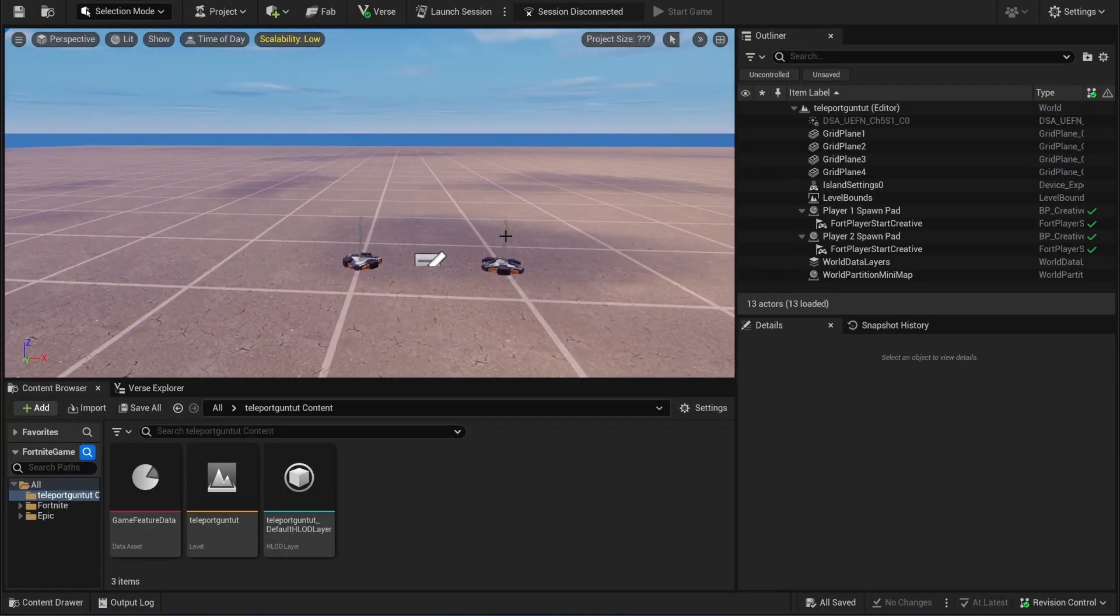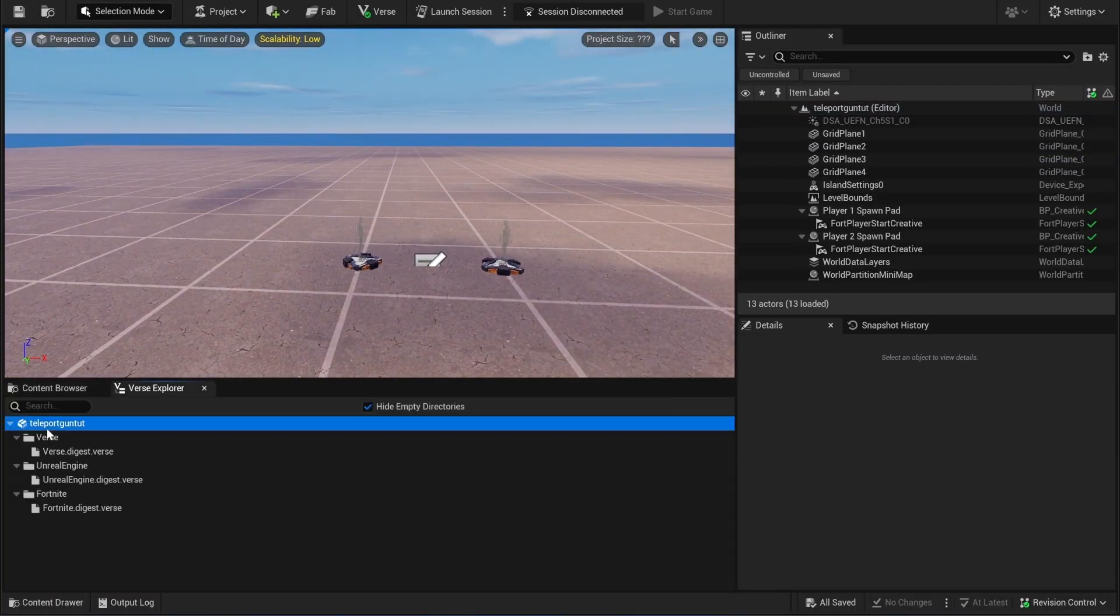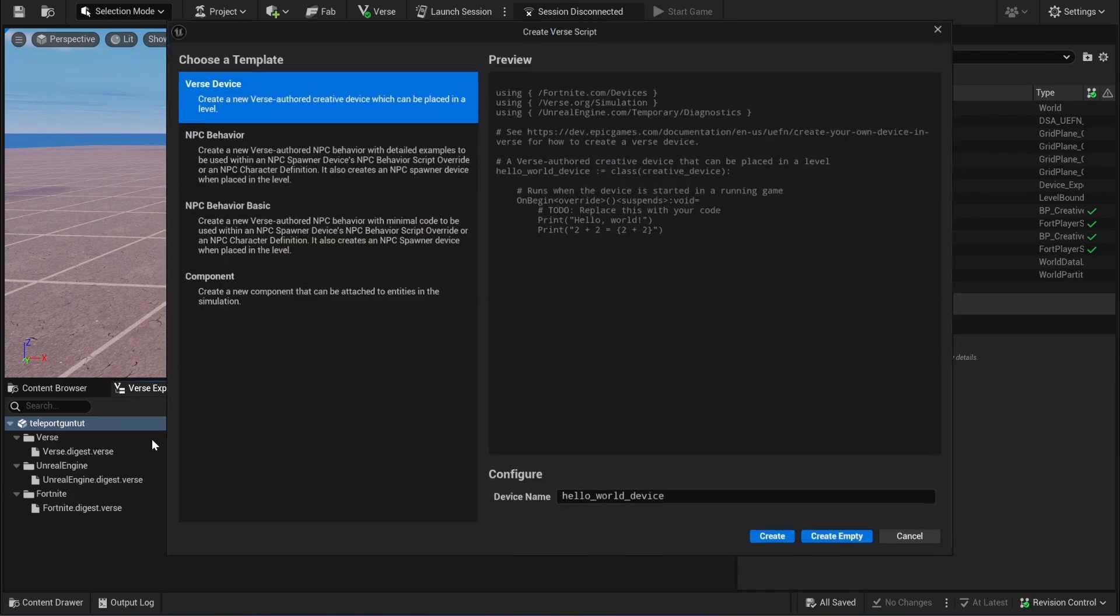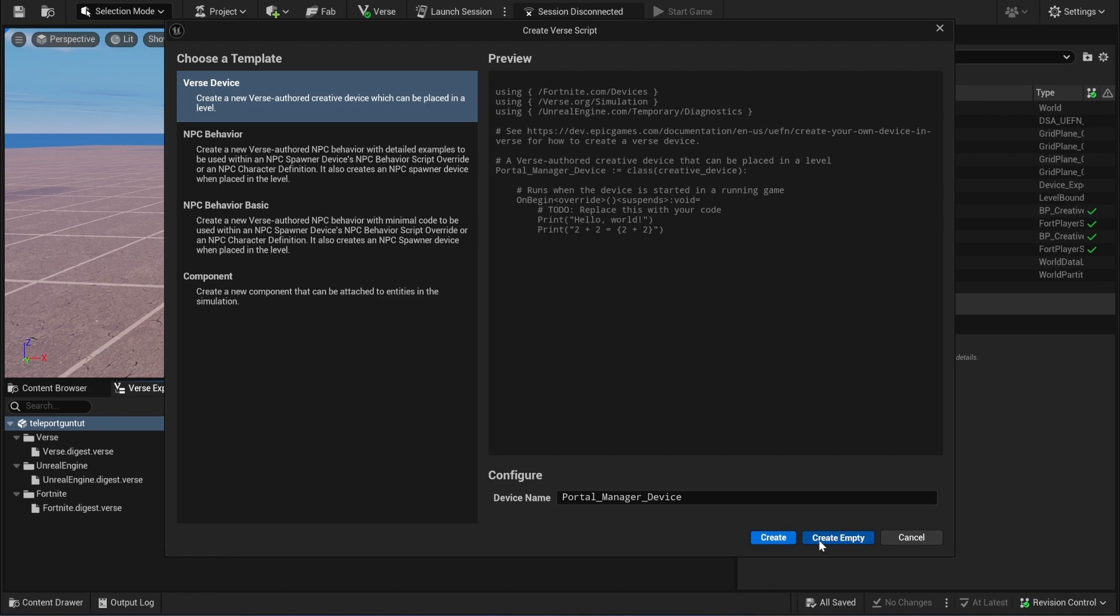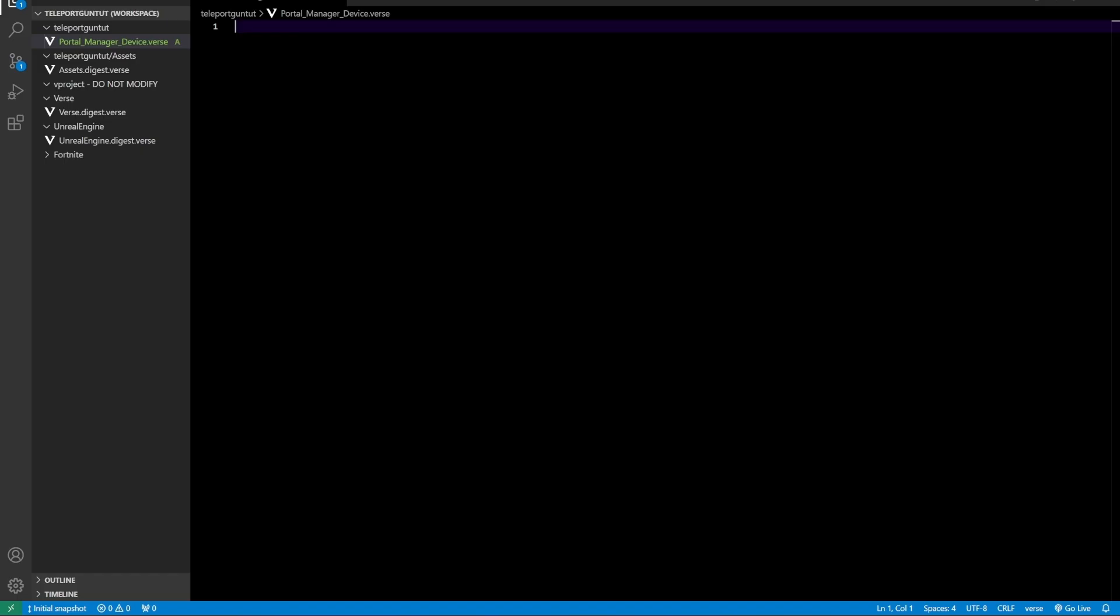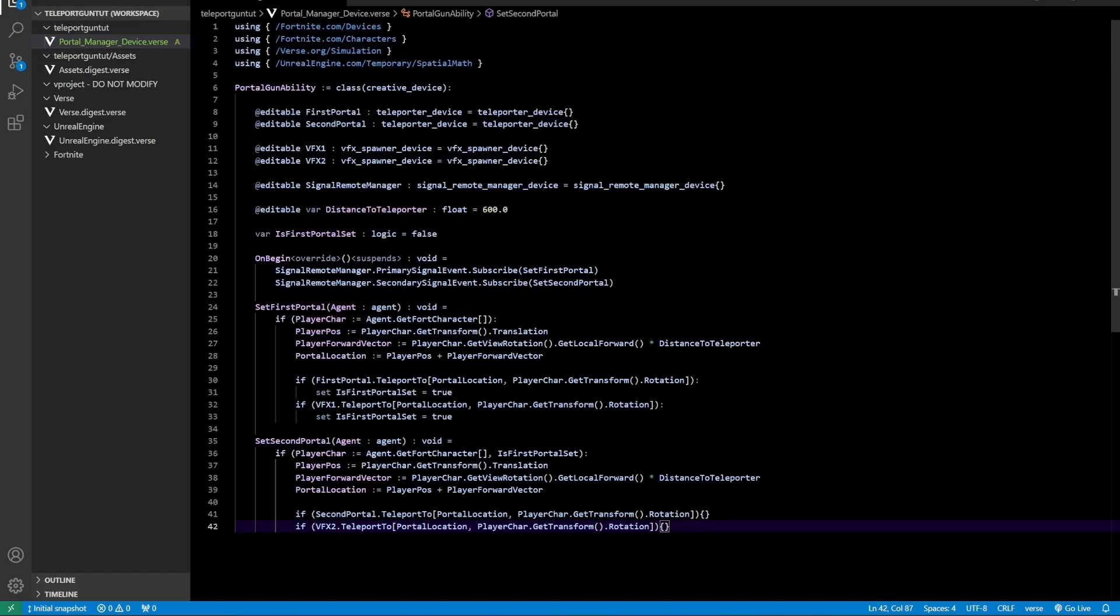Here we are in UEFM and I will start with adding the first code. Now we can simply copy and paste the code from our Discord server, and you can find the link in the description.